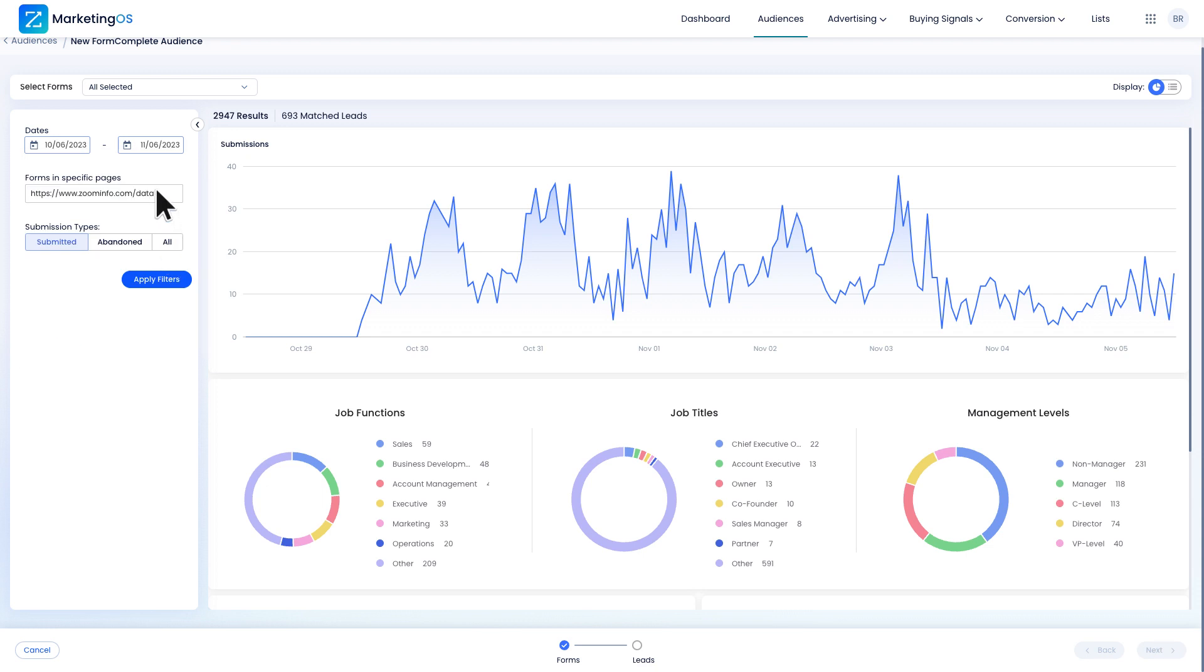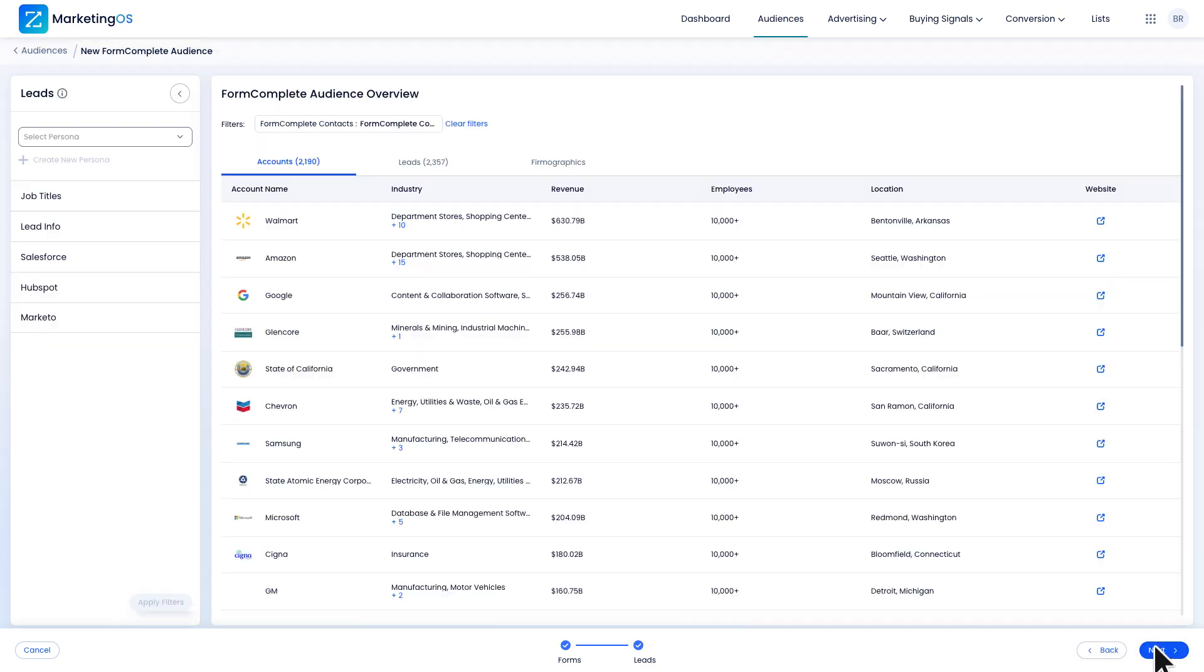I'm setting the submission types who submitted, so I'm only targeting people who completed the form. I'll apply my filters and click next.